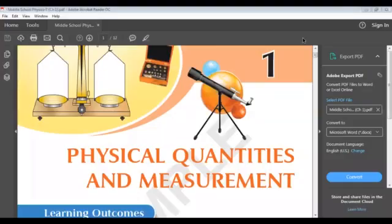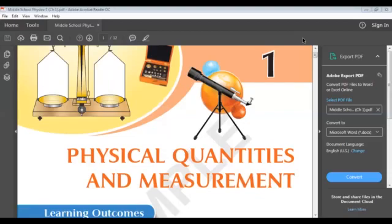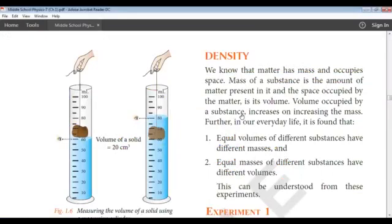Hello, dear students of class 7. This is Priyanka Upadhyay, your physics teacher. We were dealing with chapter 1 from class 7, that is physical quantities and measurements. In the last video, we learnt about volume of regular and irregular bodies, measurement of area, density, its unit, and speed. In this video, we are going to learn in detail about density.